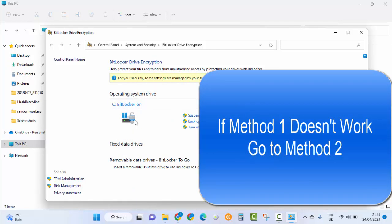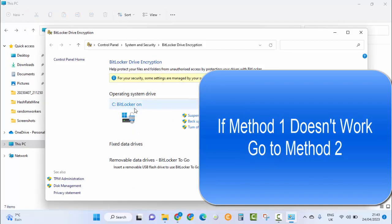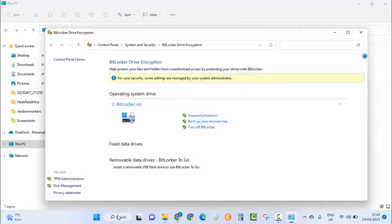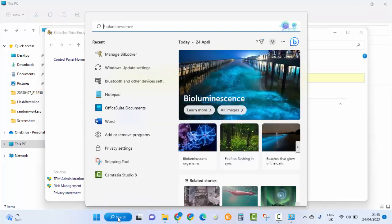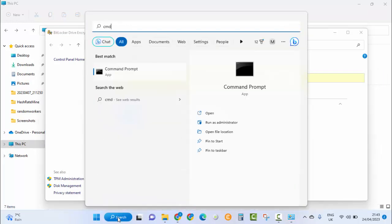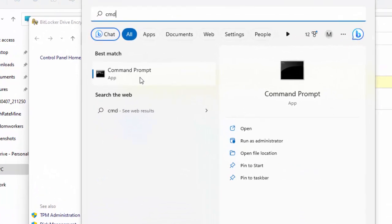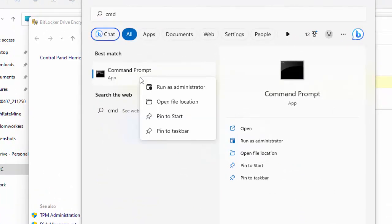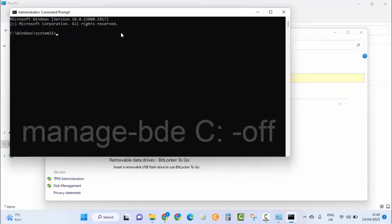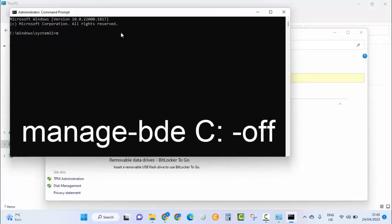For that, go to the search box, search for CMD, and then on the Command Prompt right-click and run as administrator. Type in the following command: manage-bde space C colon space dash off.